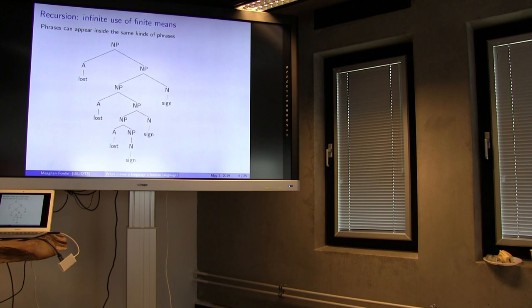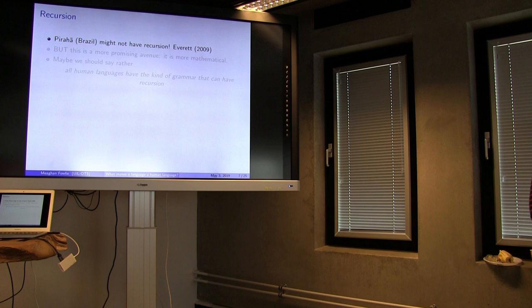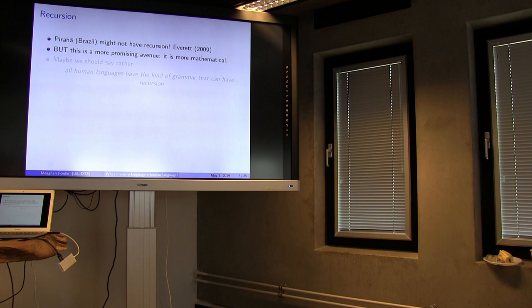Even this might not work. There's this language called Pirahã, which is spoken in Brazil, and it might not actually have recursion. Still, this is a more promising avenue, and it's something to do with the fact that it's more mathematical — it has less to do with 'these specific symbols occur.' What is even a symbol inside your brain? There are lots of tricky things. So this kind of approach might be more fruitful.